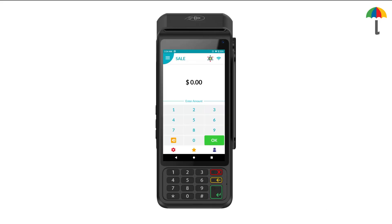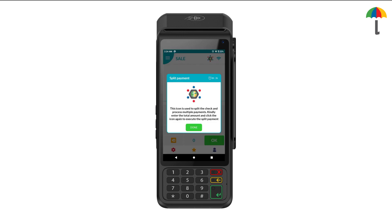On the payment screen, simply tap the icon located at the top. If the amount was not entered, a prompt will appear asking you to enter the amount first, then click on the icon again.